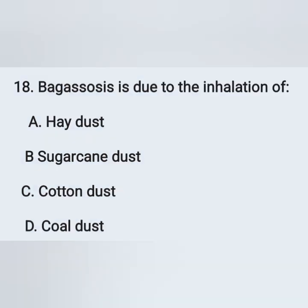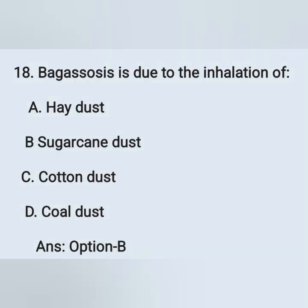Next question: bagassosis is due to the inhalation of — option A: hair dust, option B: sugarcane dust, option C: cotton dust, option D: coal dust. Bagassosis is due to the inhalation of sugarcane dust — option B is the correct answer.